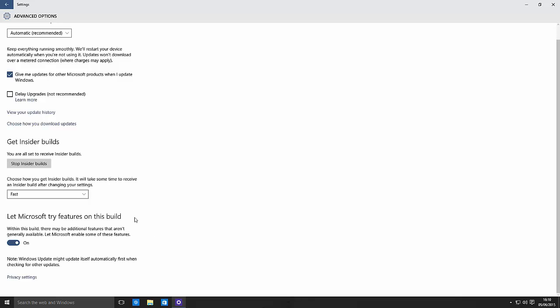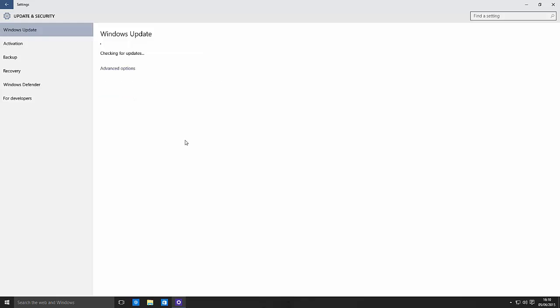Now down here is an interesting thing. Let me try features on this build. Within this build there may be additional features that aren't generally available. Let Microsoft enable some of these features. Note Windows Update might update itself automatically first when checking for other updates. So we check for updates.